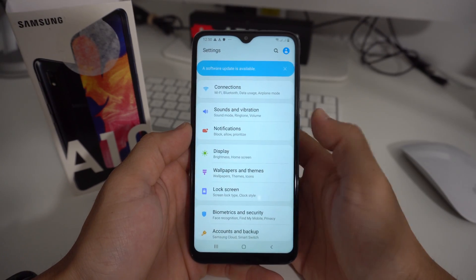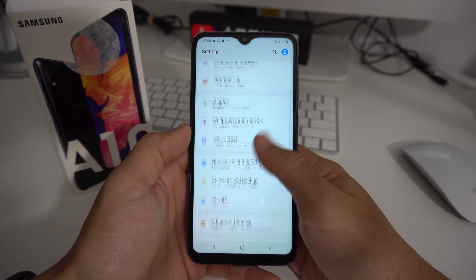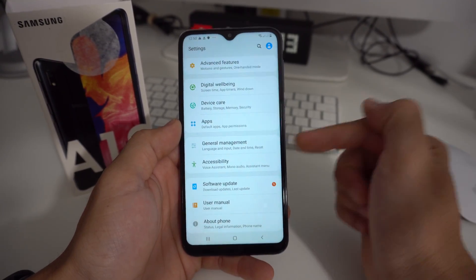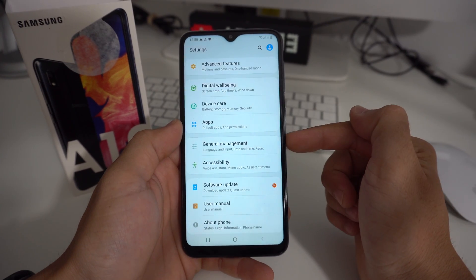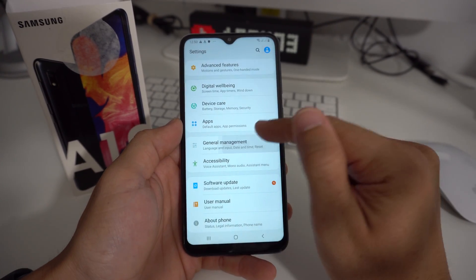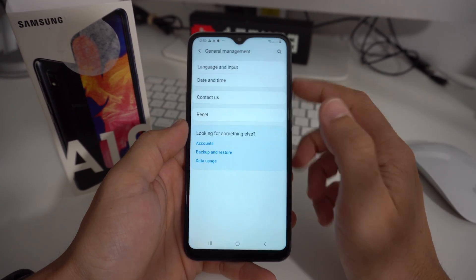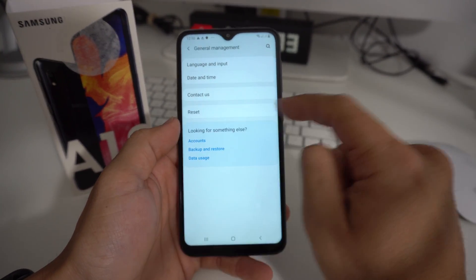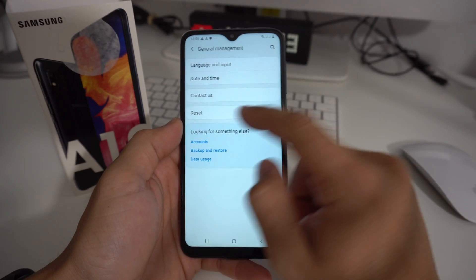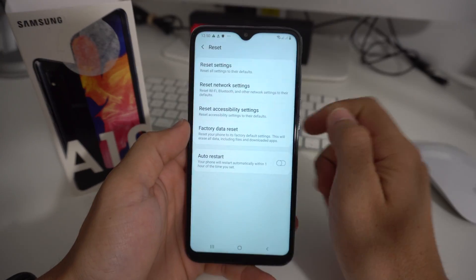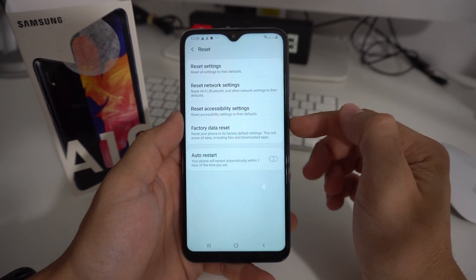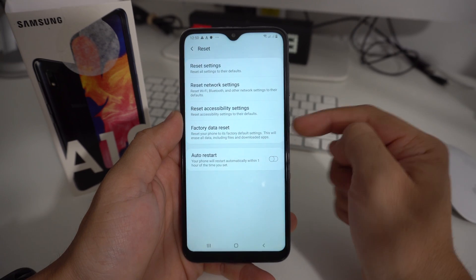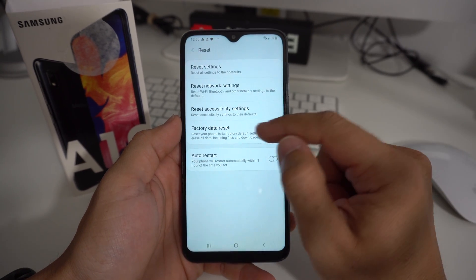Once in settings, we're going to scroll down to General Management, which should be right here towards the middle. Go ahead and select it. Here you will see the option Reset — this is the one we're going to select, so hit Reset. And then here you're going to see Factory Data Reset, so we're going to select this option.